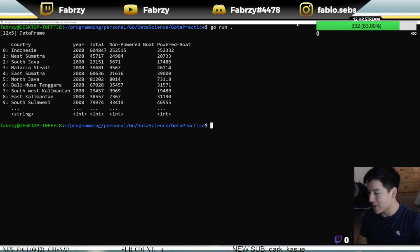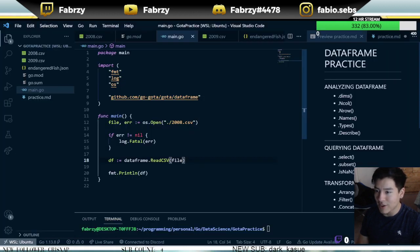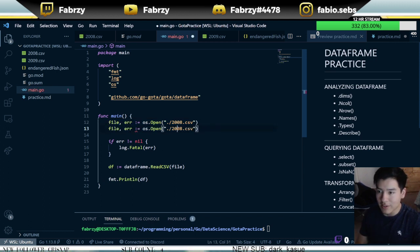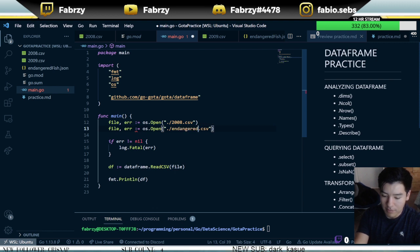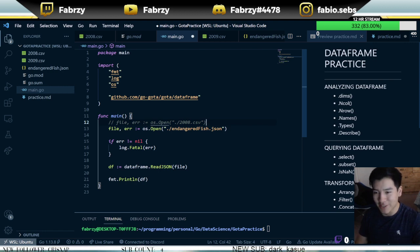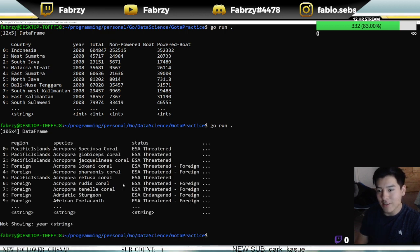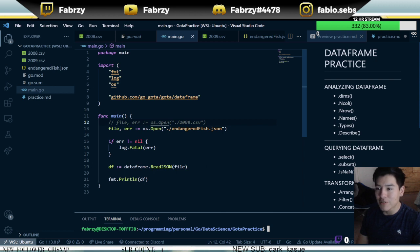We've gone over how to open a CSV file and read it with goda. We can do pretty much the exact same thing with our JSON file — just copy and paste the open block, change the filename to endangered_fish.json, and switch the function to ReadJSON. Let's run this — you'll see the JSON file data loaded right there. That's how you open up files, which is pretty easy.